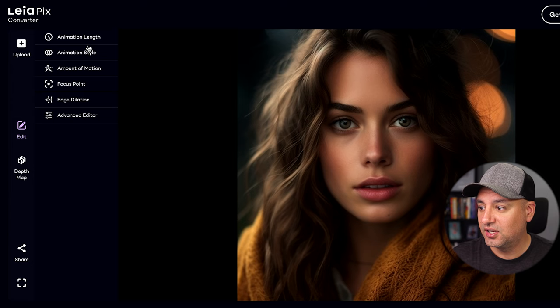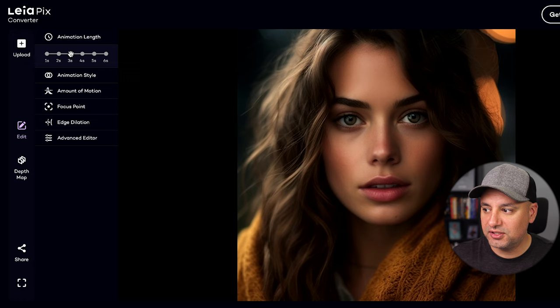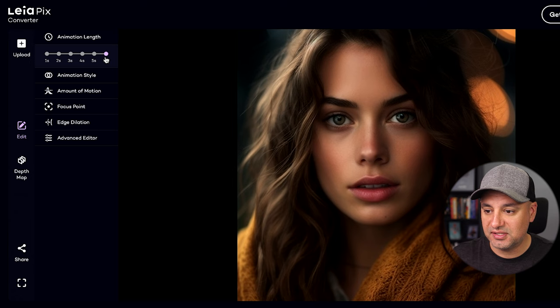You have several different settings. My favorite is Animation Length, which is basically the length of your video. Mine is set to five seconds right now, but you can turn it down to three seconds for faster motion, or up to six seconds, which is the longest option.